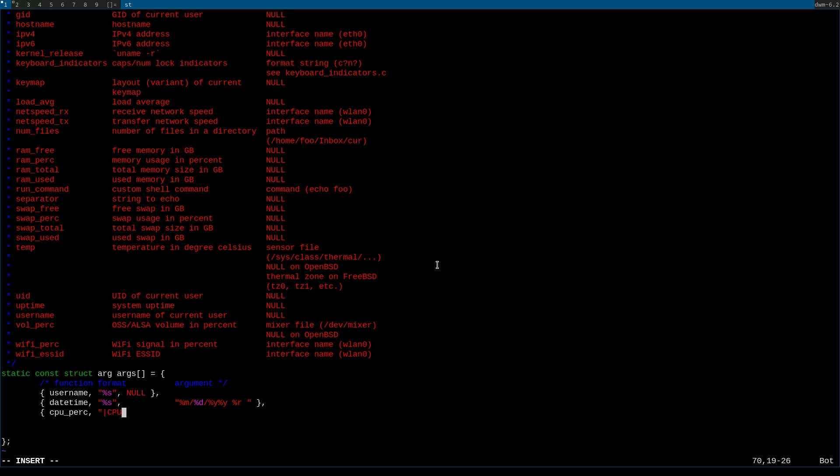The format for this is going to be inside of quotations, you're going to do pipe, CPU, colon, space, percent s, percent, percent...